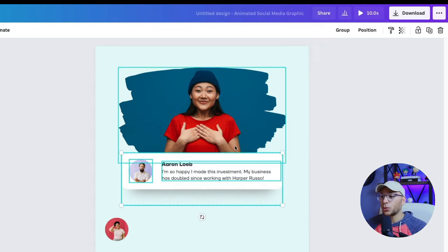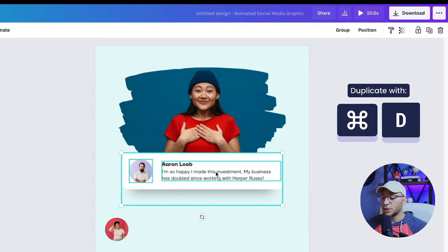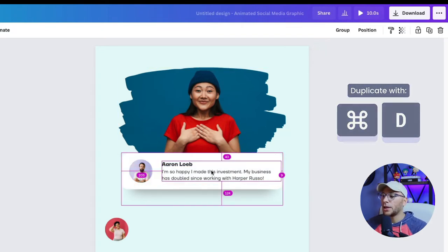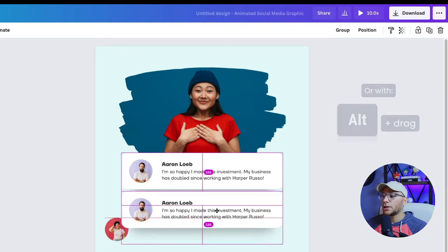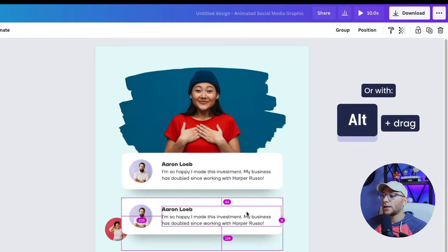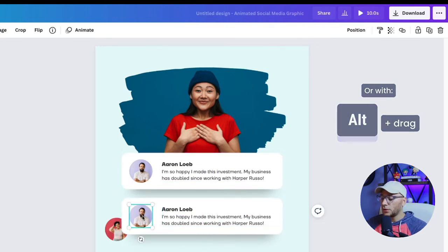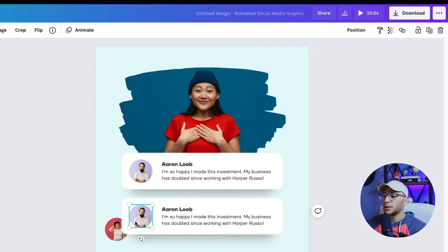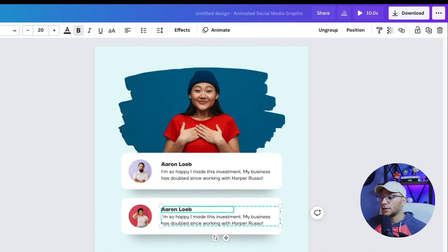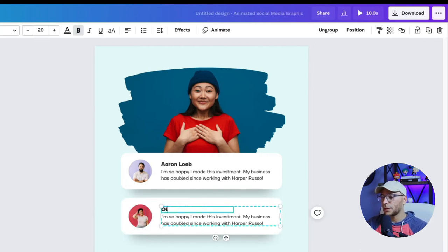And now we're just going to copy and paste that. Or I'm going to duplicate it by holding down alt and clicking and dragging. So now we can move this here. We can delete Erin and of course, change her name, Olivia Wilson.